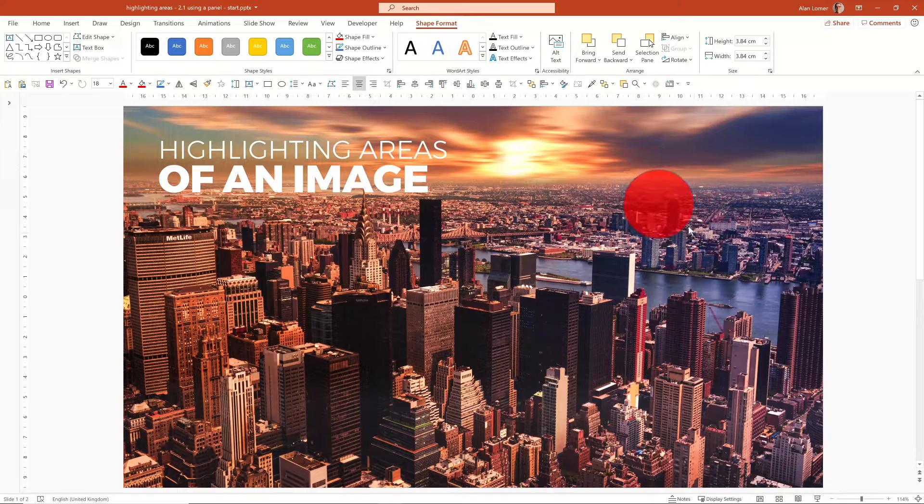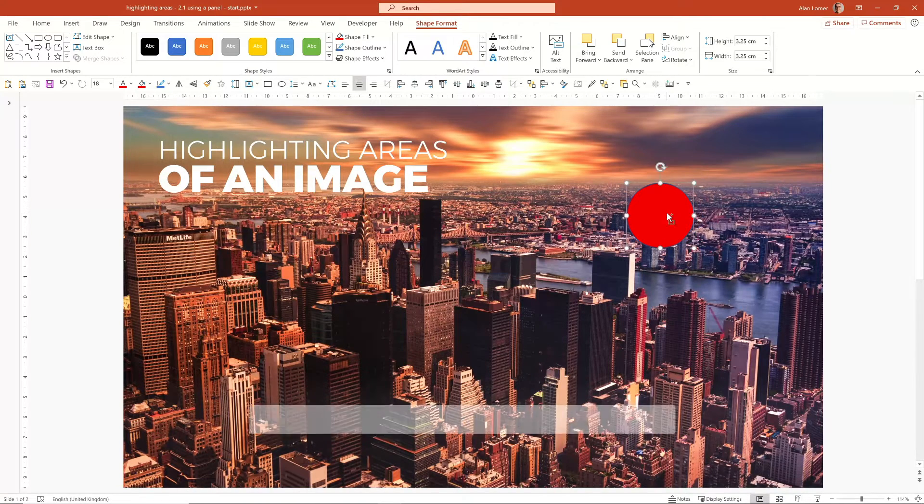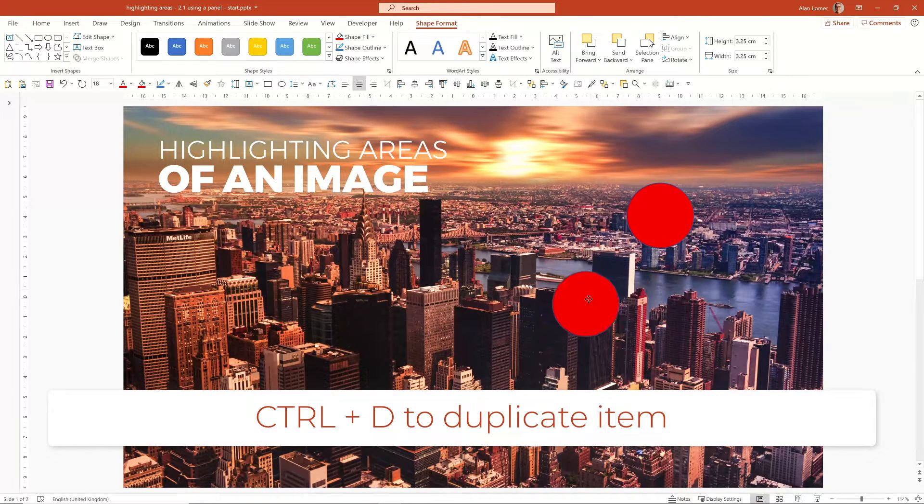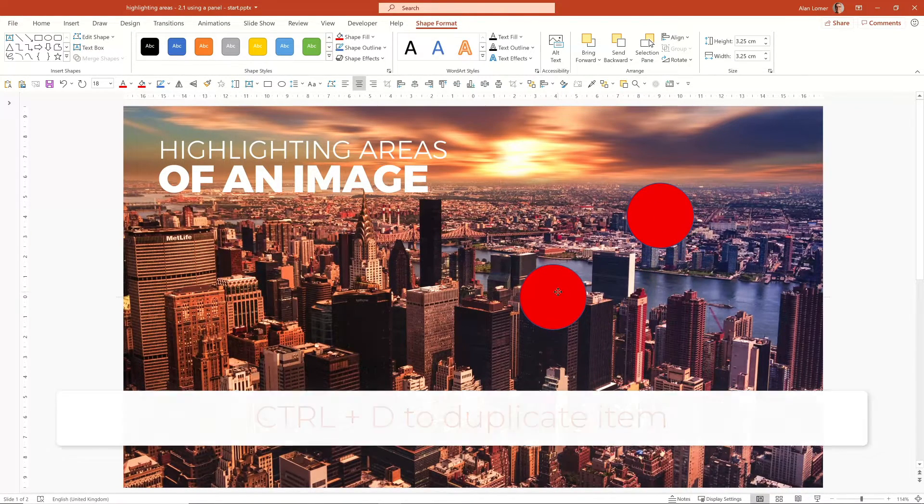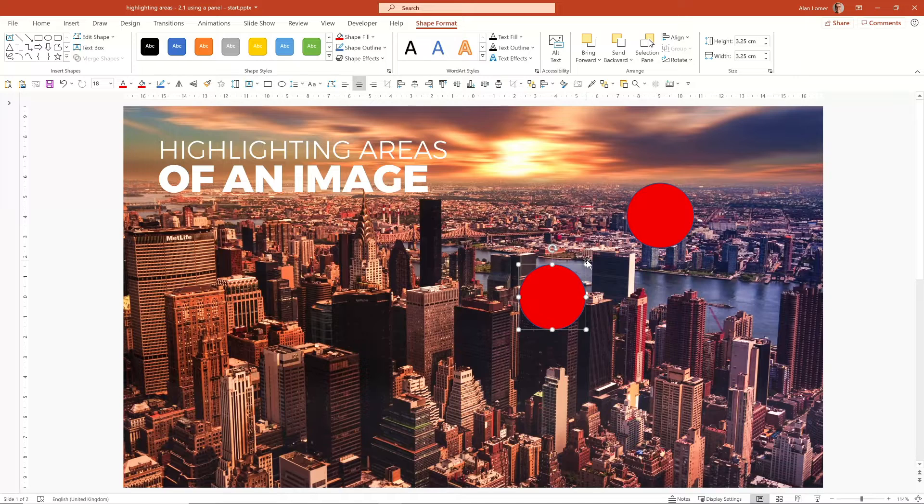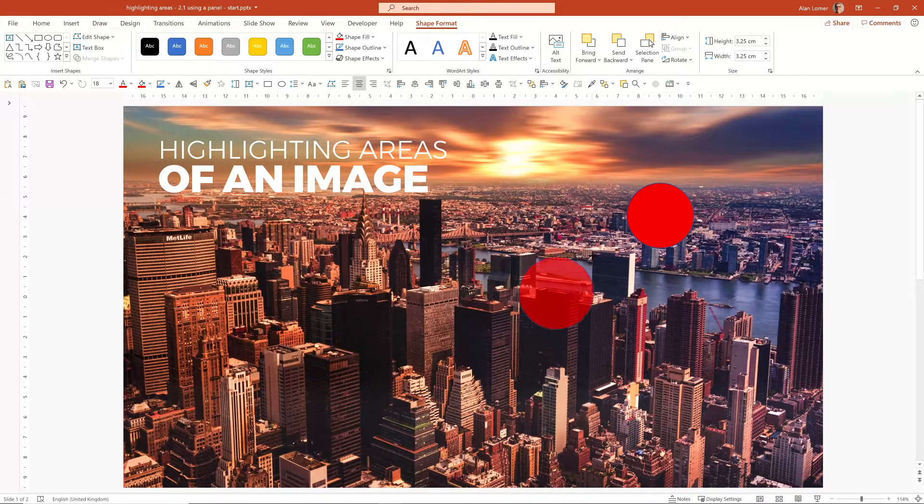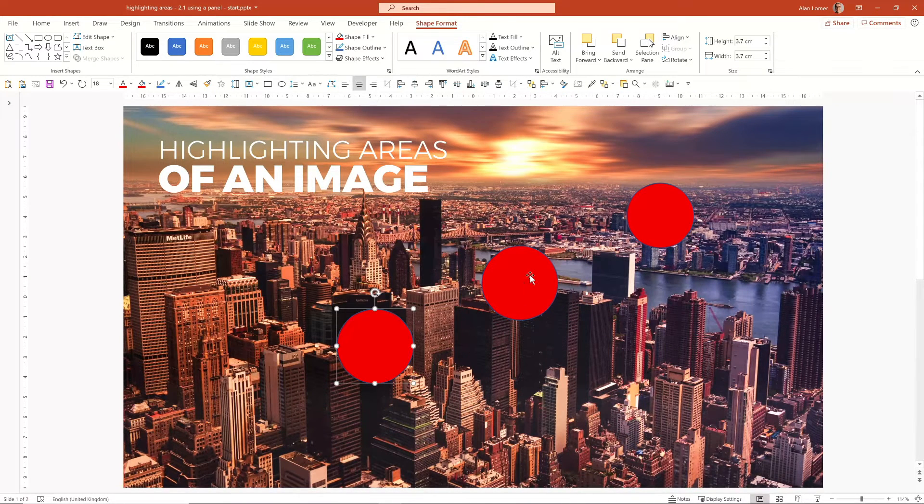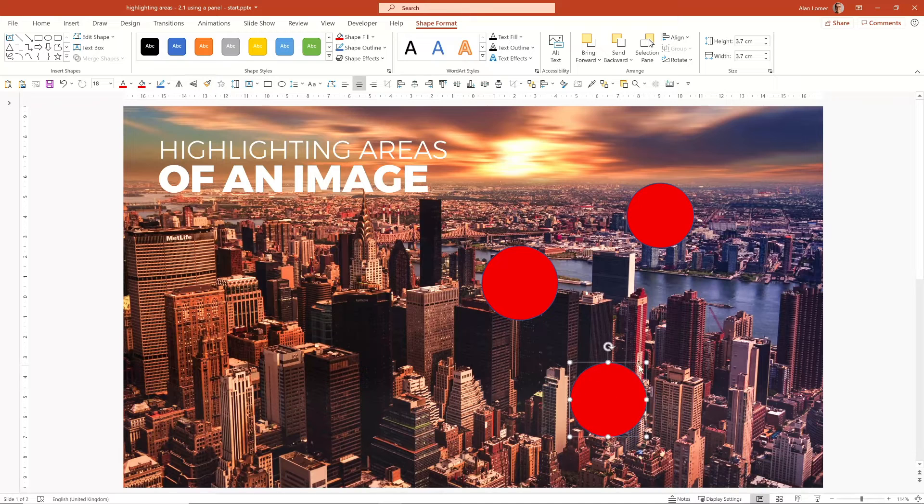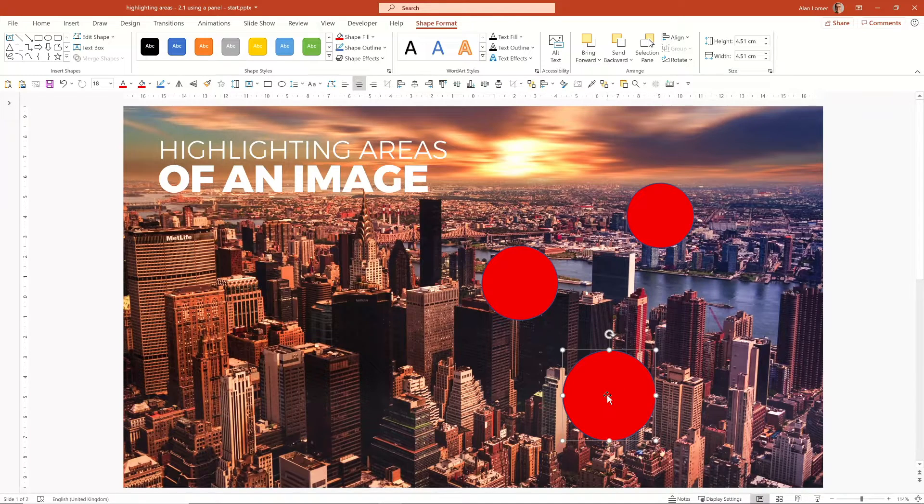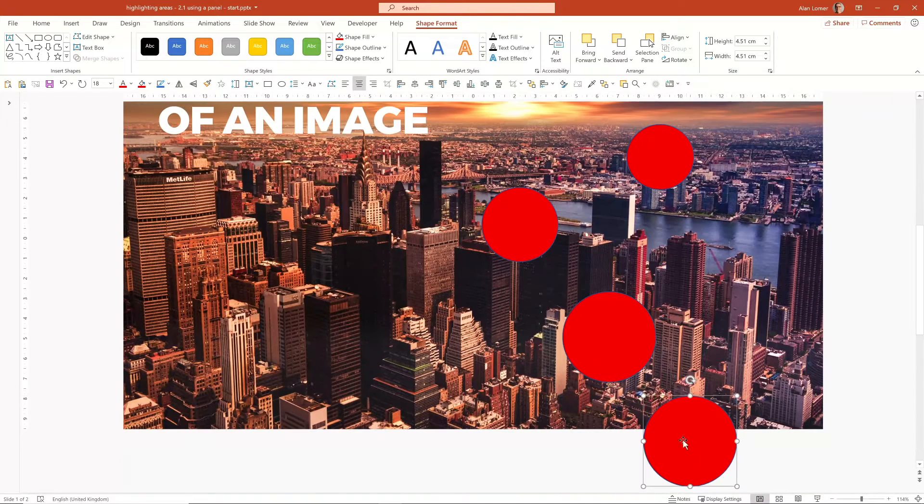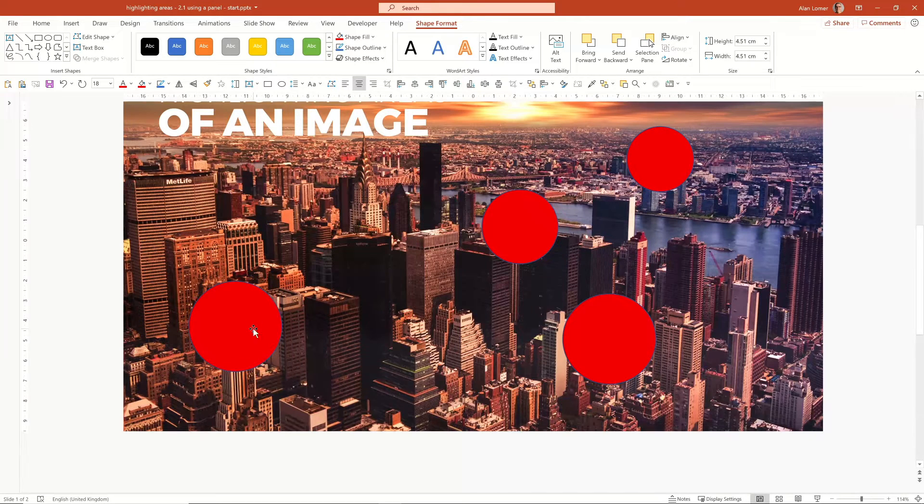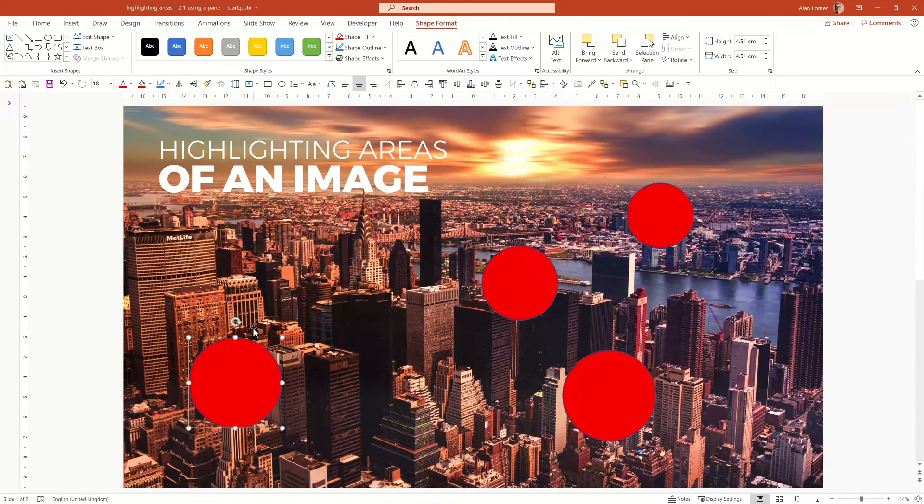I'm going to have one area that's here, I'm going to Control D to duplicate an area that's here, get this a little bit bigger, one area that's down here somewhere, and one area that's over here.